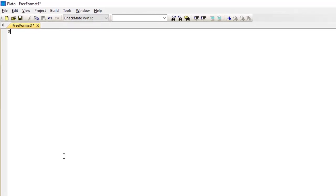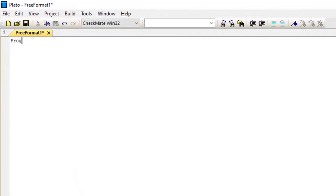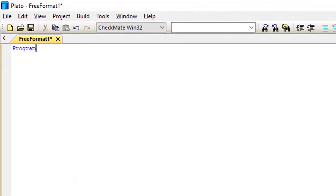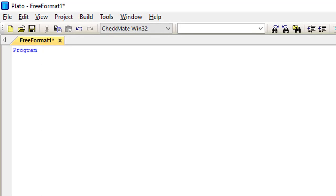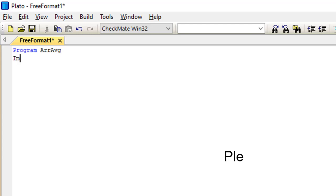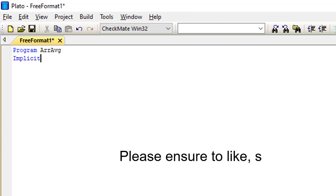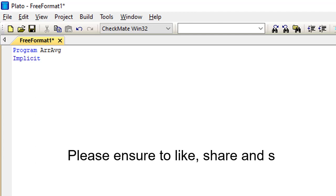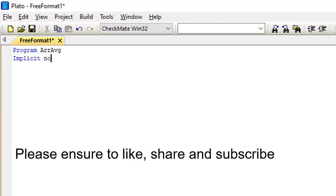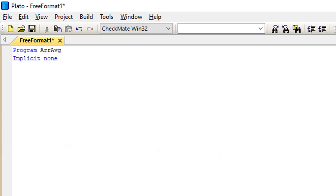Hello guys, welcome to our channel. Today we'll be running a program on arrays. This program is to calculate the average of 12 numbers using an array.